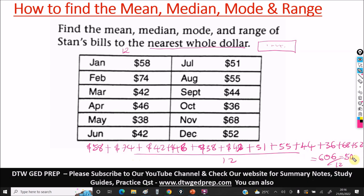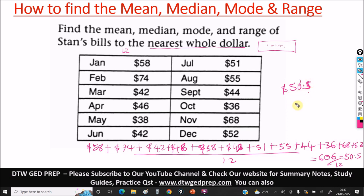606 divided by 12 gives us $50.50. We're told to approximate to the nearest whole dollar. The digit immediately after the whole dollar is 5. Since it is equal to 5 or greater than 5, we round up by 1, giving us $51. So $51 is the answer for the mean.